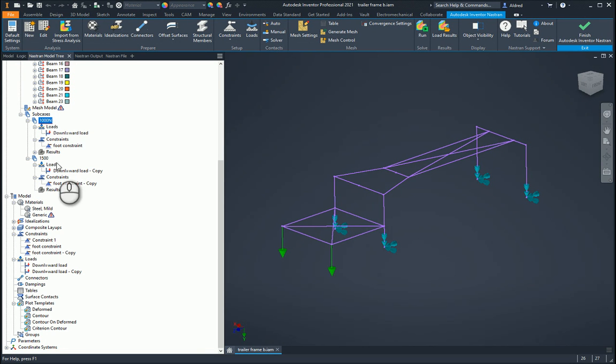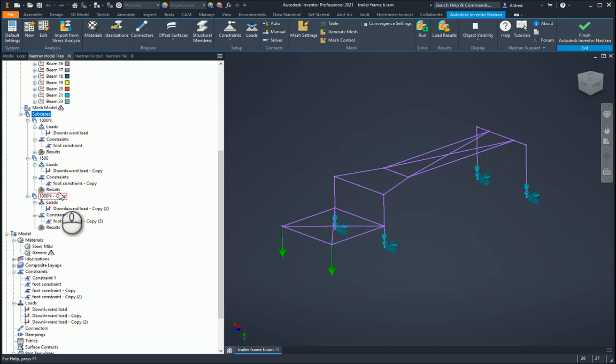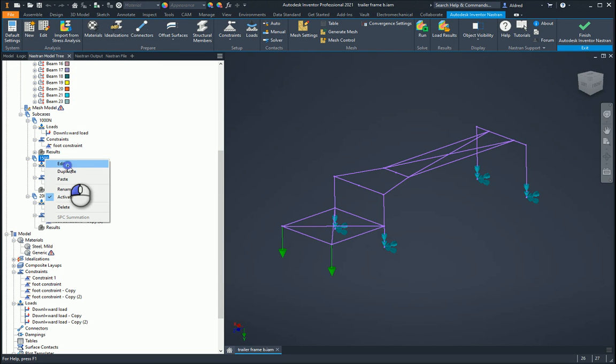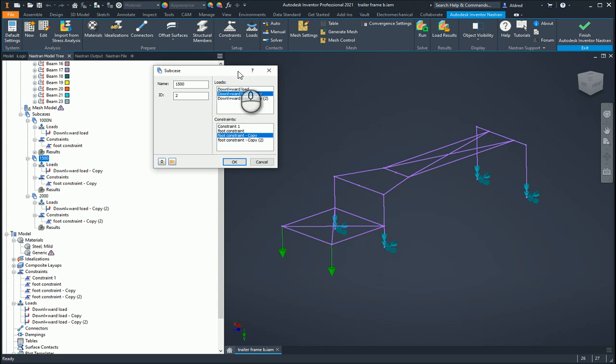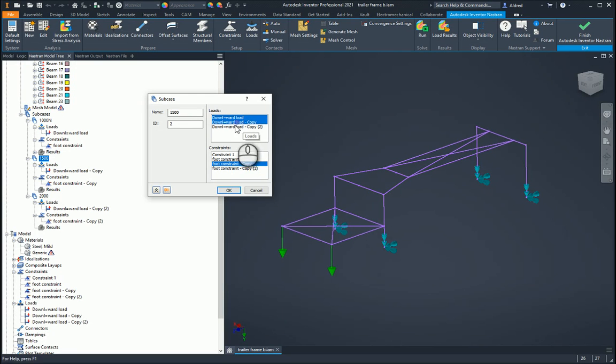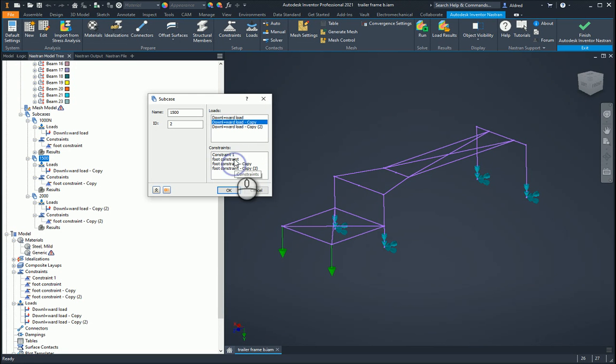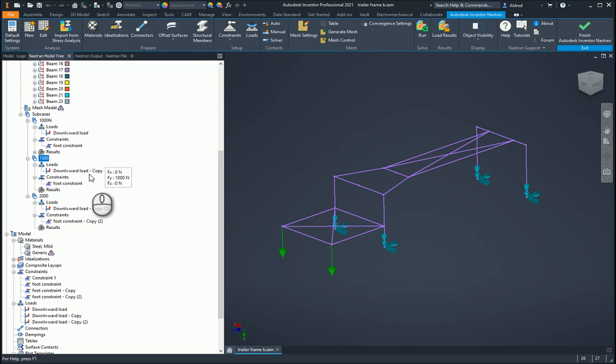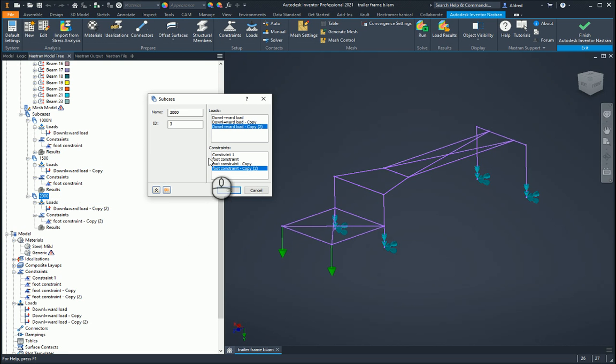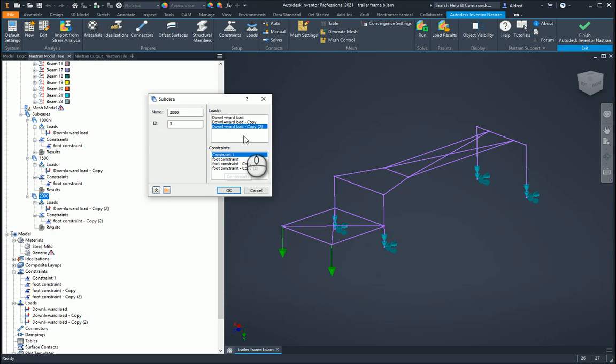Now I'm going to go to my 1,500, right click, and edit. Here it gives me the opportunity to see which ones are on. I'm going to deselect my constraints and put just my foot constraints on. Then the same thing with the 2,000 load. I'm going to edit it, deselect that constraint, and have copy two because I actually want to go and change it.